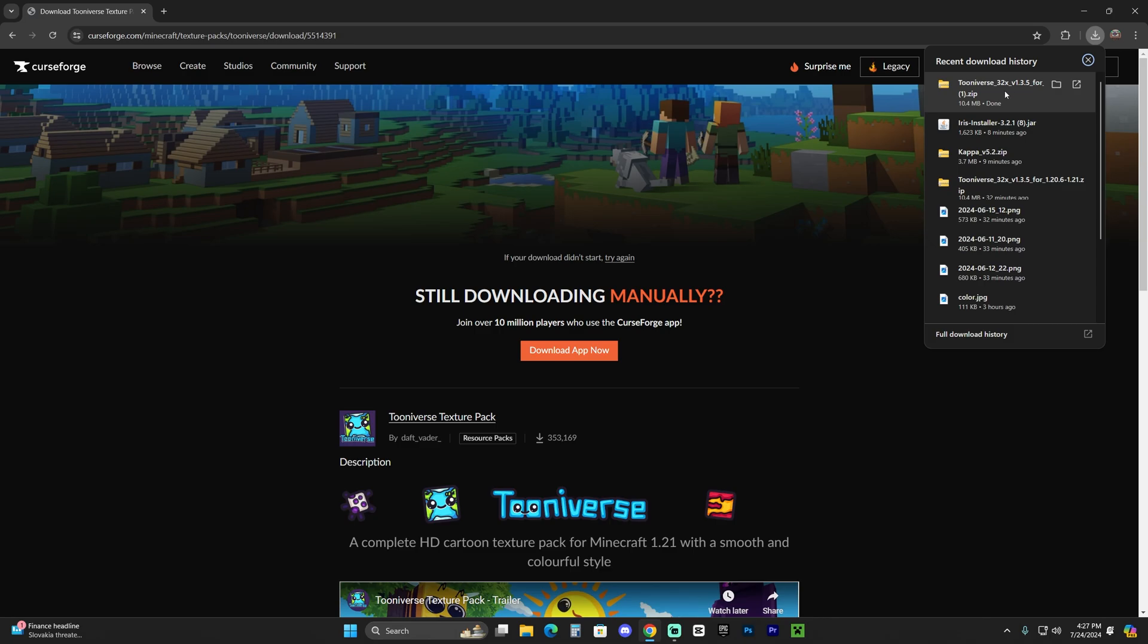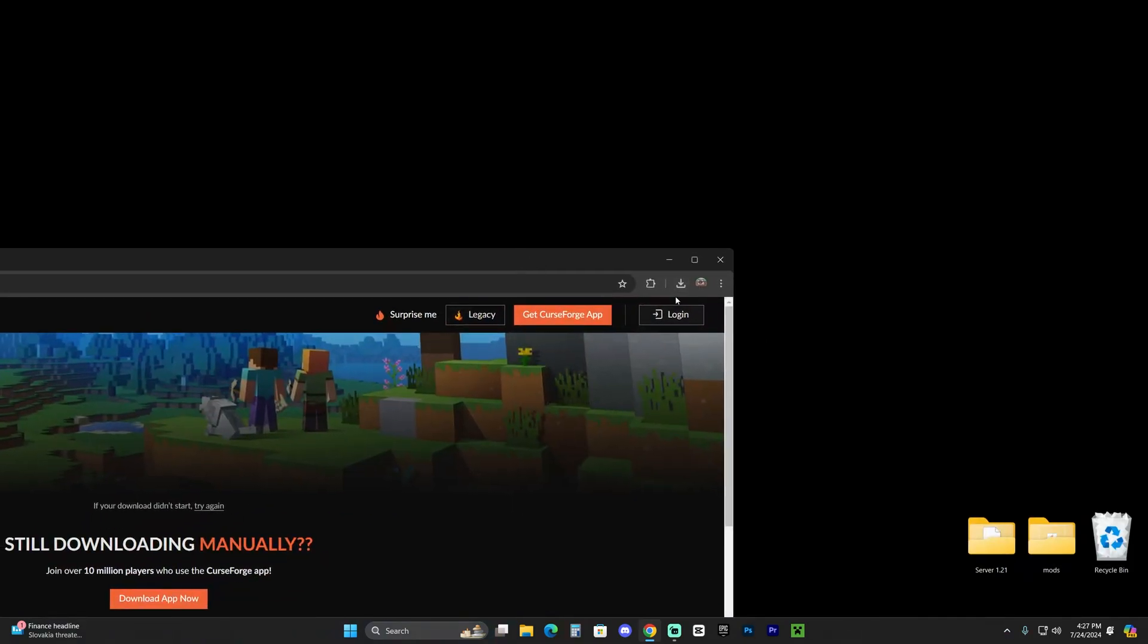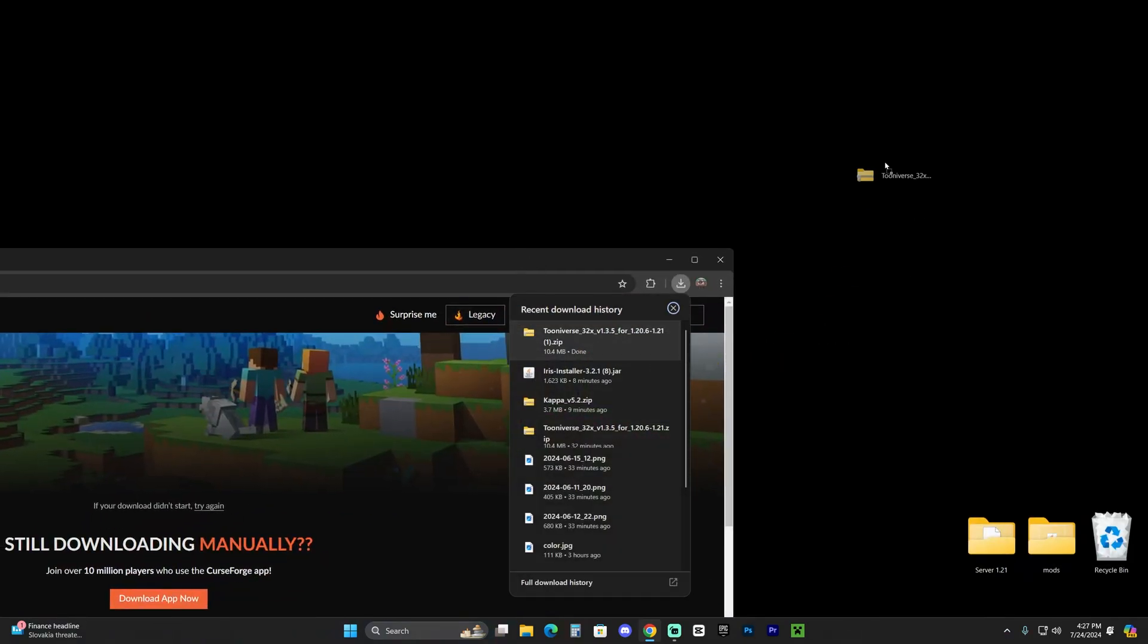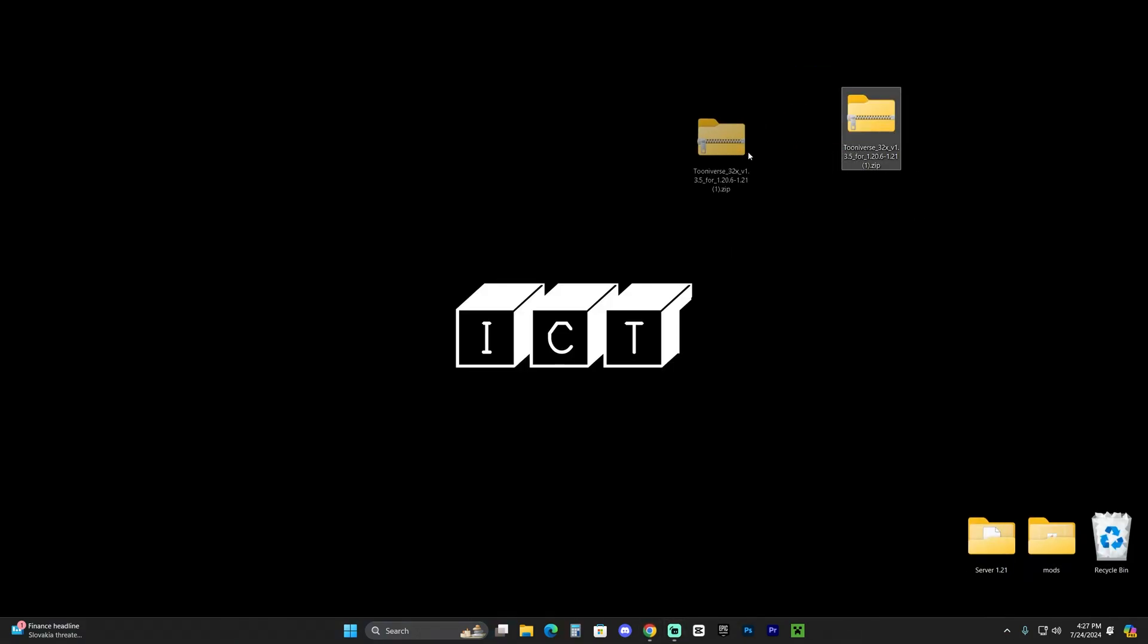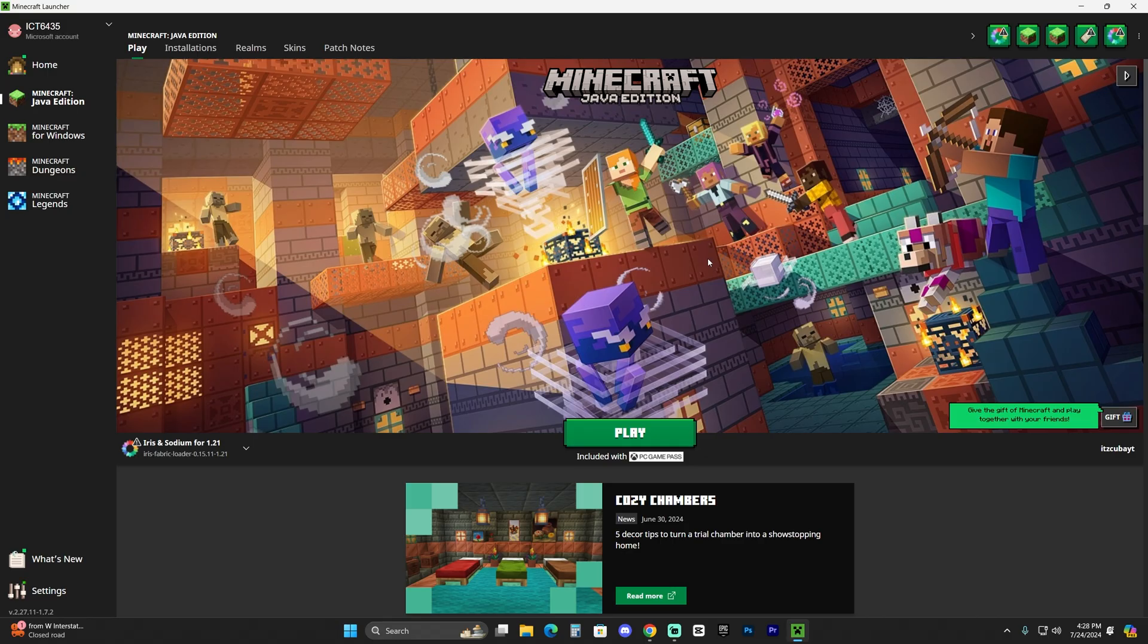Now, once Tooniverse Texture Pack's download, let's go ahead and drop it into our desktop. You should find it here in your recent download history. Go ahead and drop it into your desktop. And now go ahead and open your Minecraft launcher. Now, with the Minecraft launcher open, go ahead and launch Minecraft.